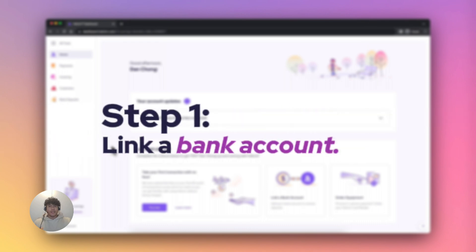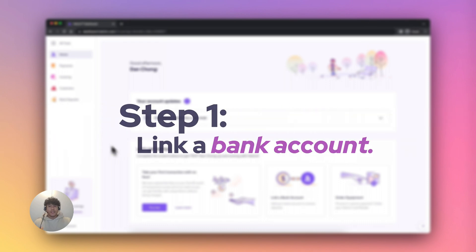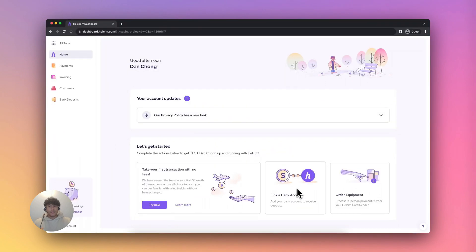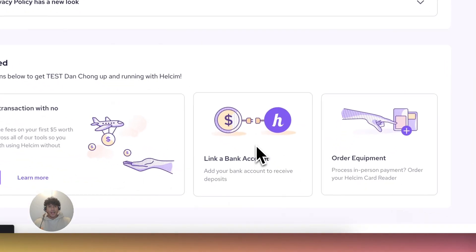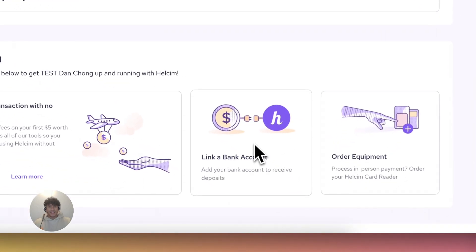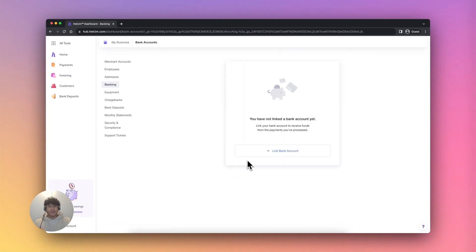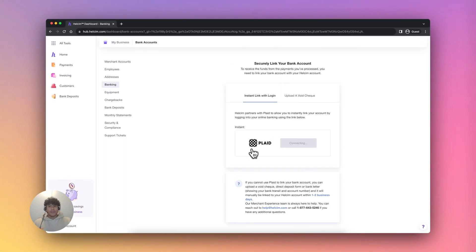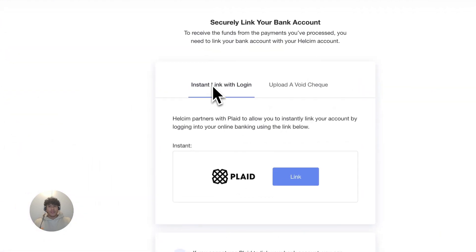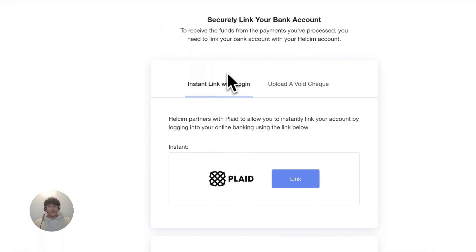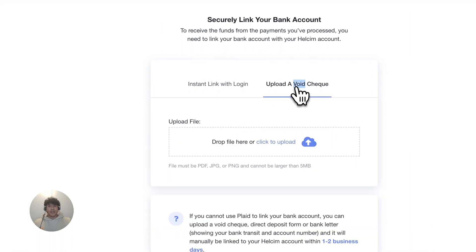Step one is to link your bank account. This is to ensure you receive your funding correctly. To link a bank account, log into your Halsum account and select the Link a Bank Account action block from the dashboard. From there, you'll be able to choose either Instant Link or Upload a void check.